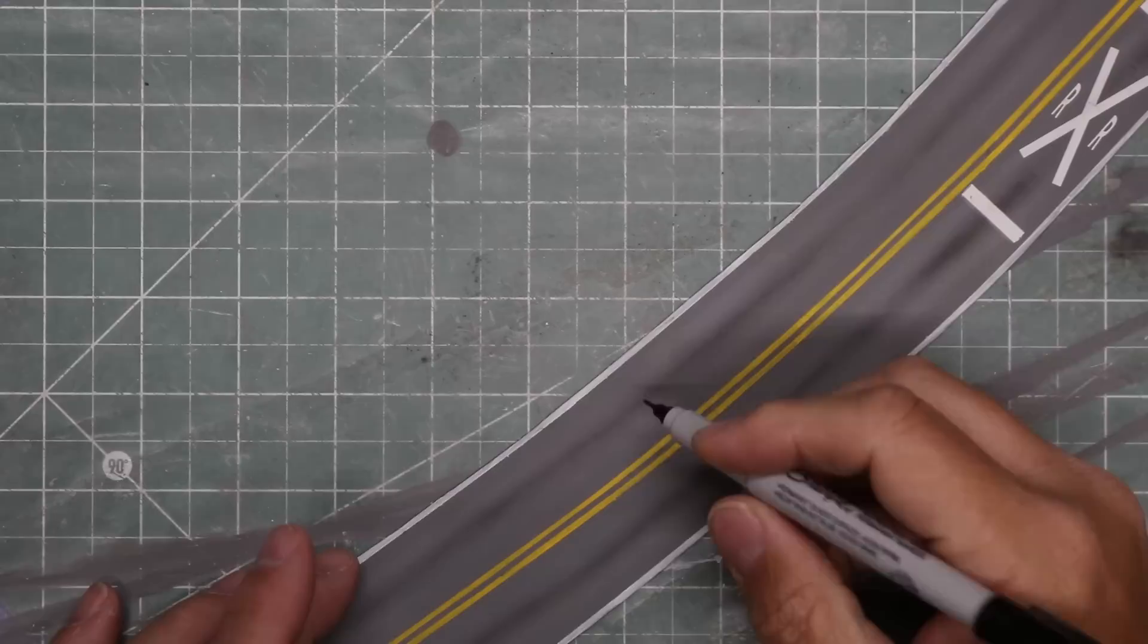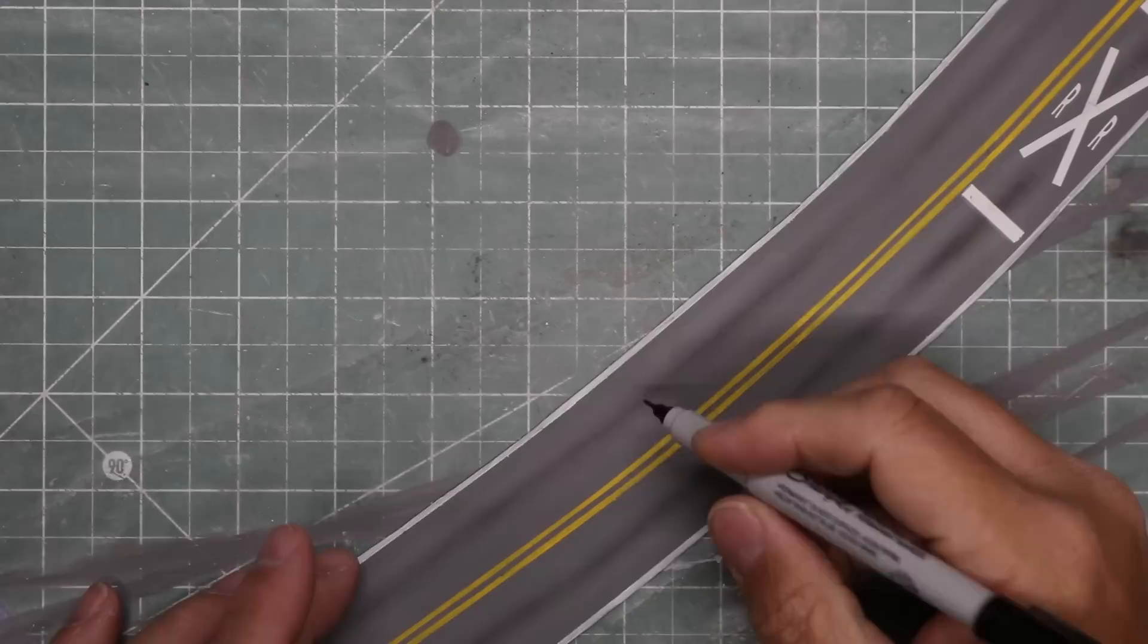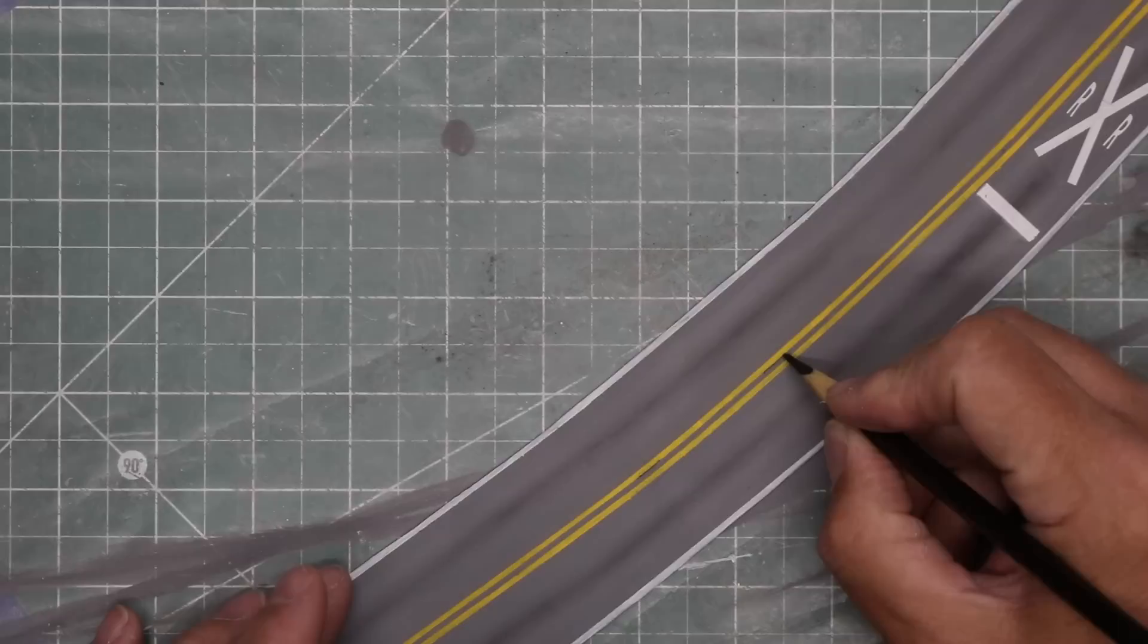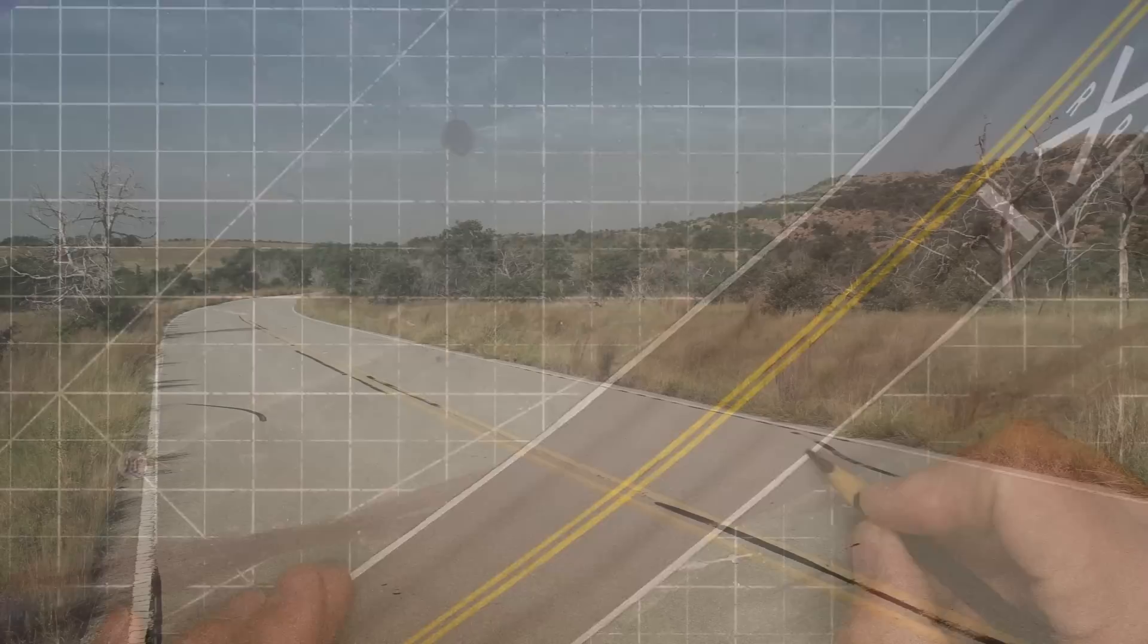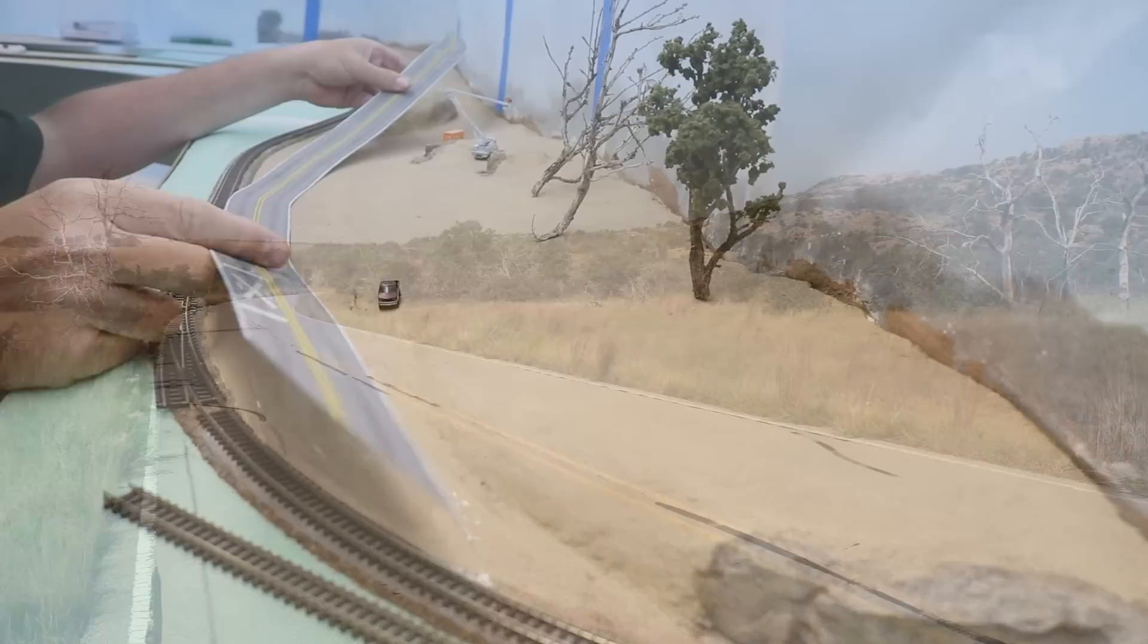The final step was to apply some repair cracks. I attempted to do this with a super fine sharpie, but it wouldn't really mark on this roadway, so I switched to a finely sharpened black colored pencil, which worked much better. I was careful not to overdo these marks. A little bit goes a long way. I used my reference photo that I've been using for this entire scene as a guide for these marks. And with that, my road was done.